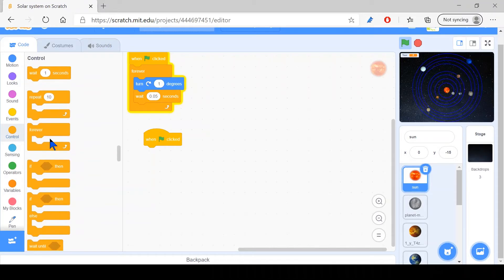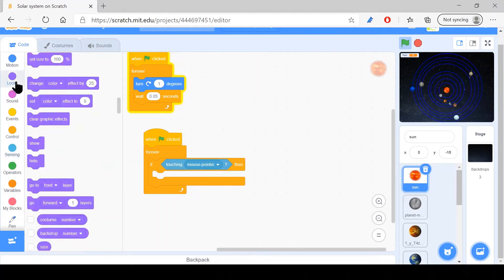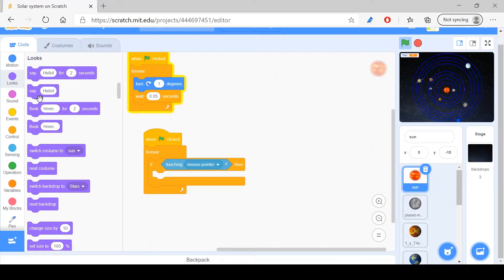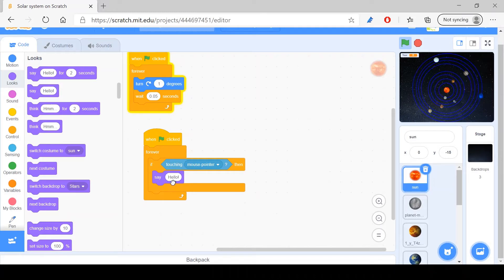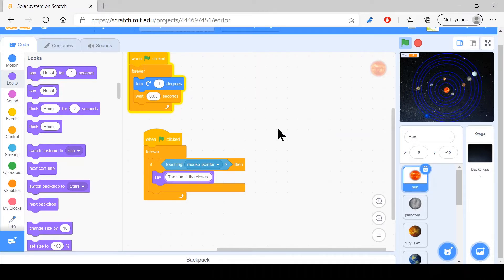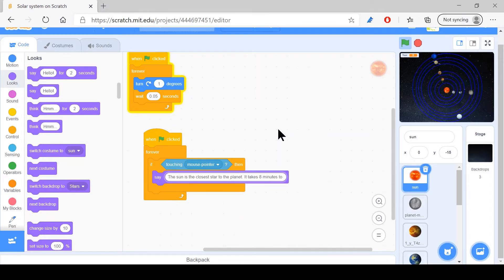...touching mouse pointer, then you want it to say something. The sun is the main star — or let's say closest star to Earth. It takes eight minutes for light to reach Earth.